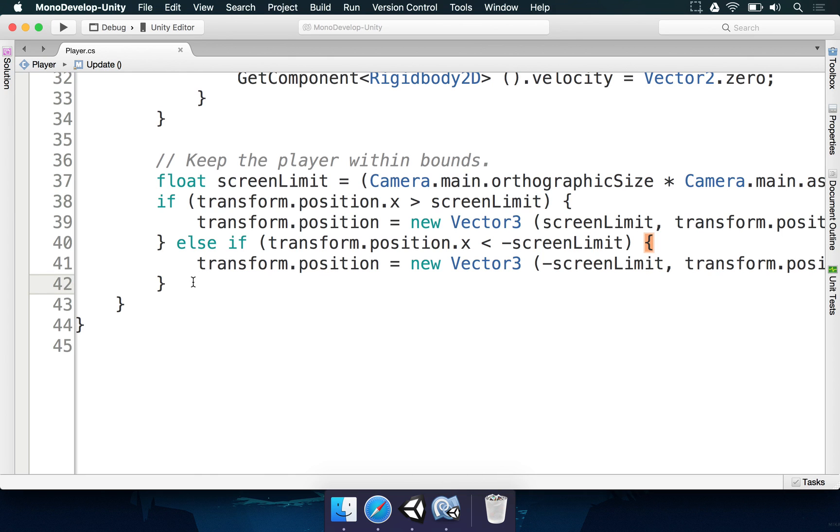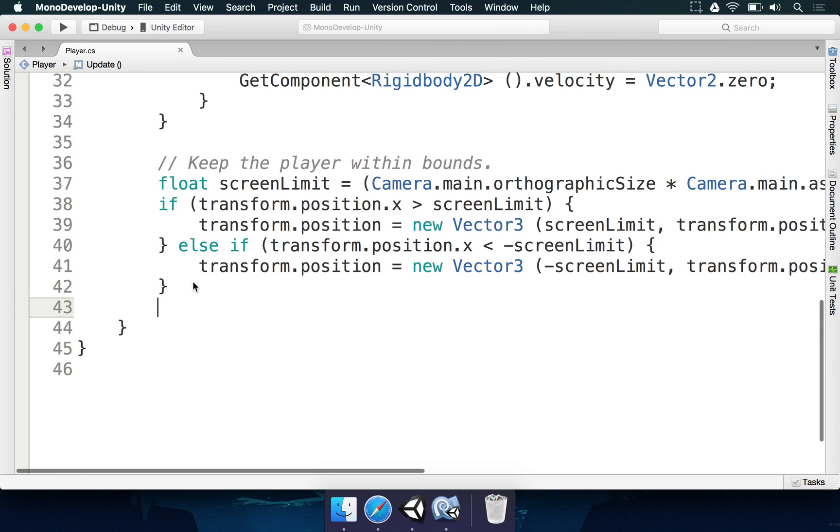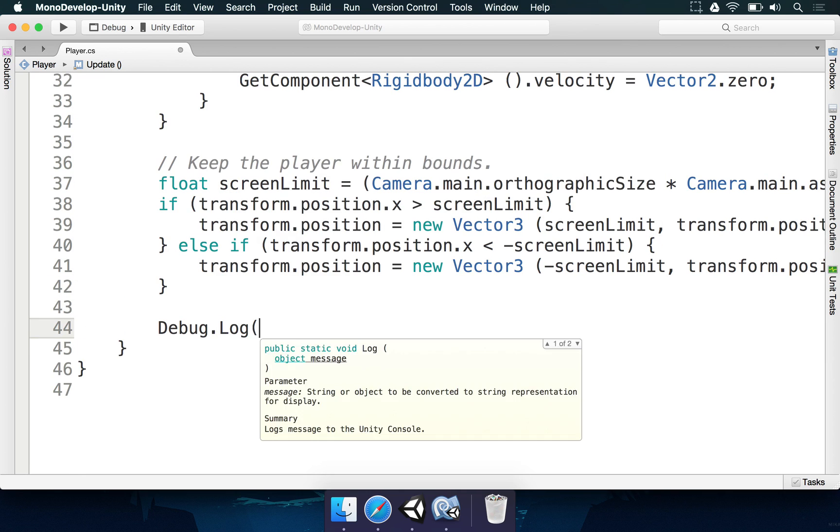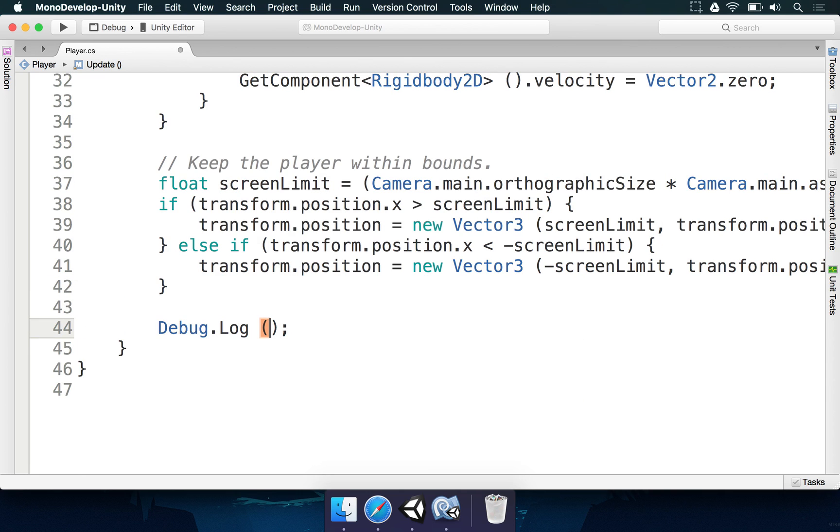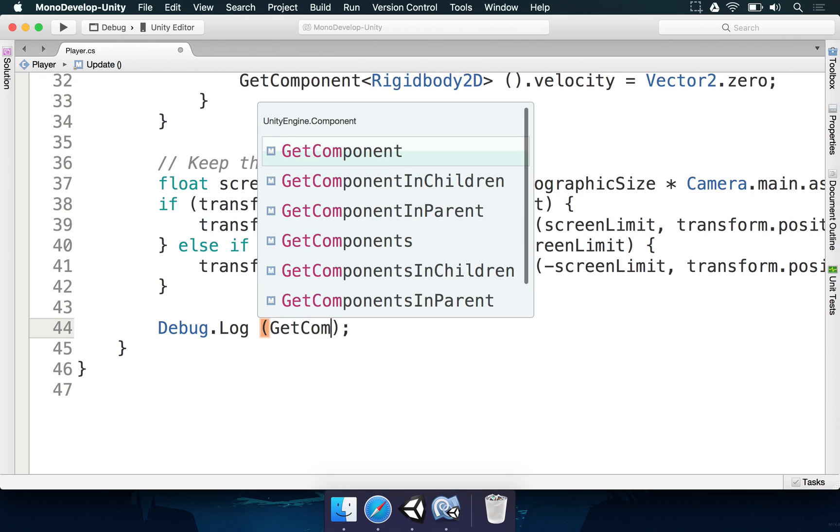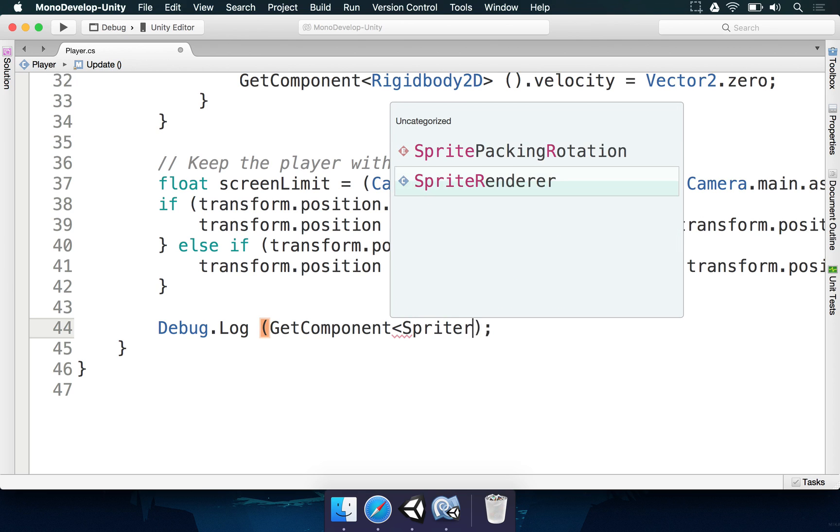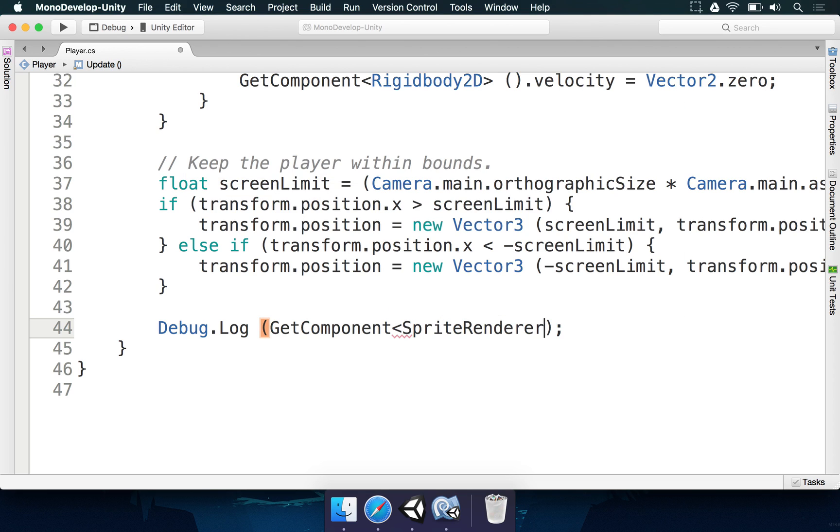So to do this in Mono, we're going to do a quick test. We're going to type here debug.log, and between parentheses we're going to type getComponent. And instead of trying to get the rigidbody component, we're simply going to get the spriteRenderer component.